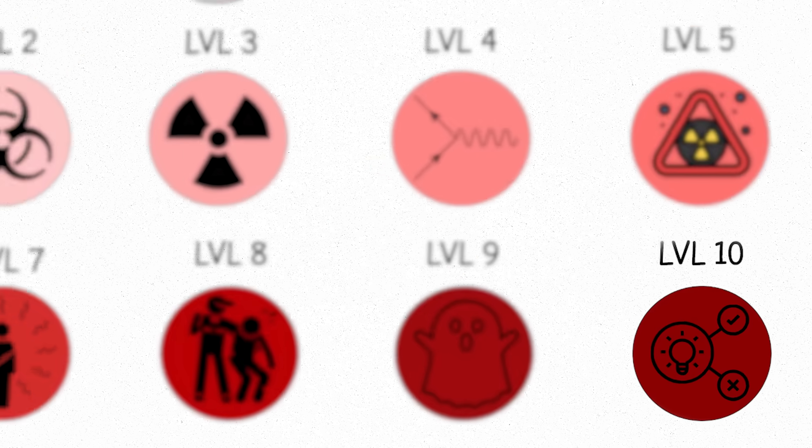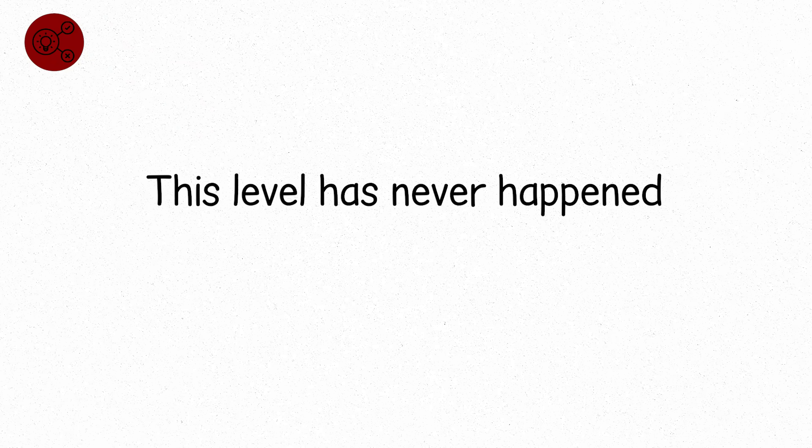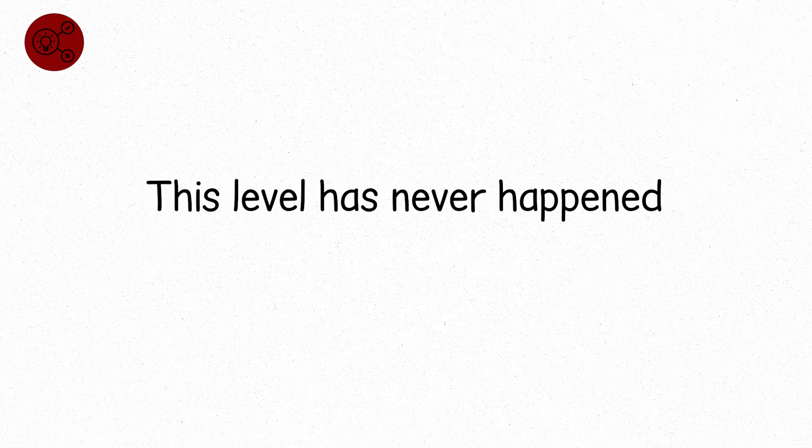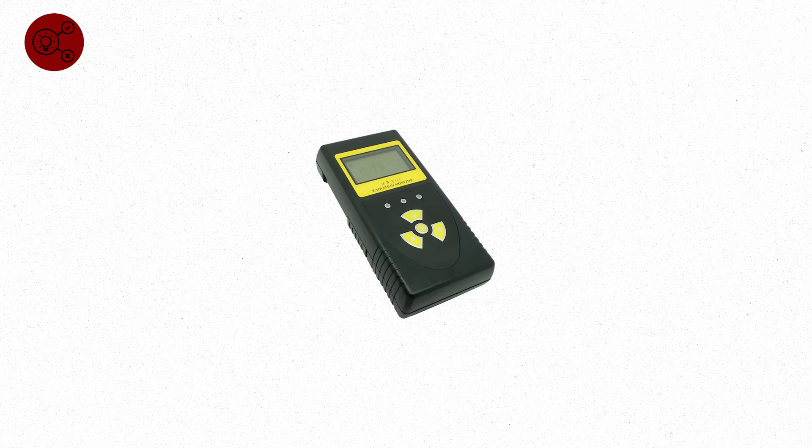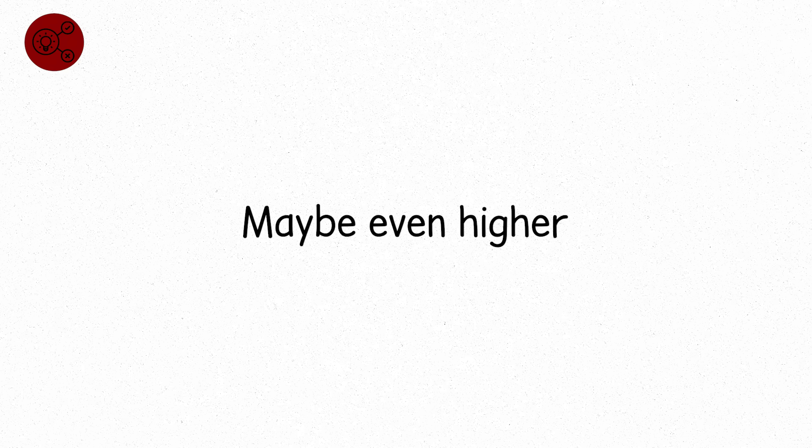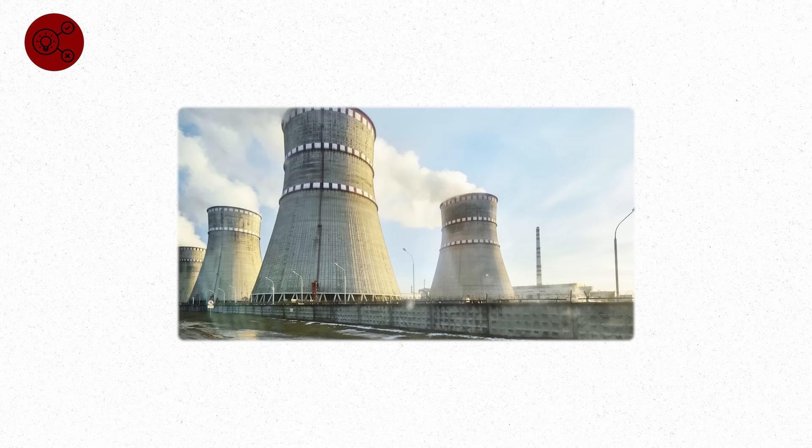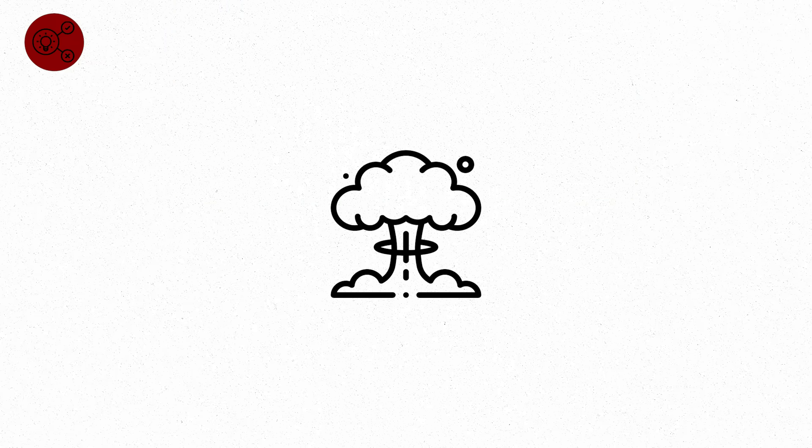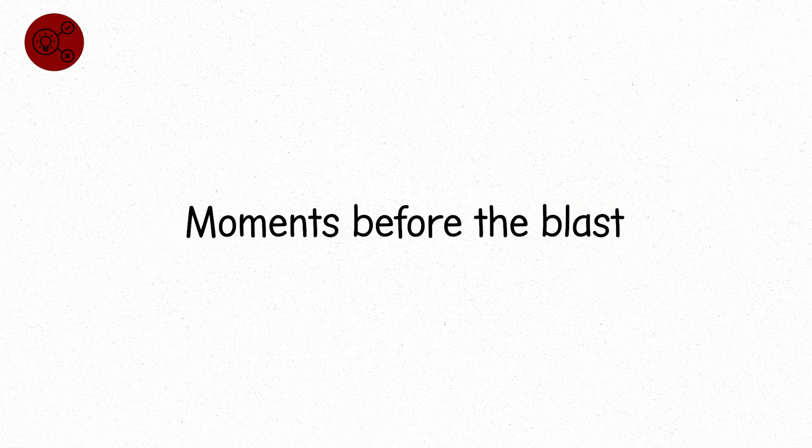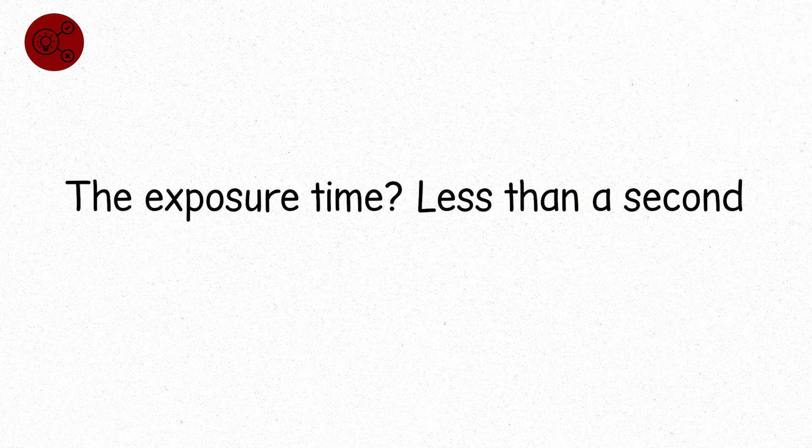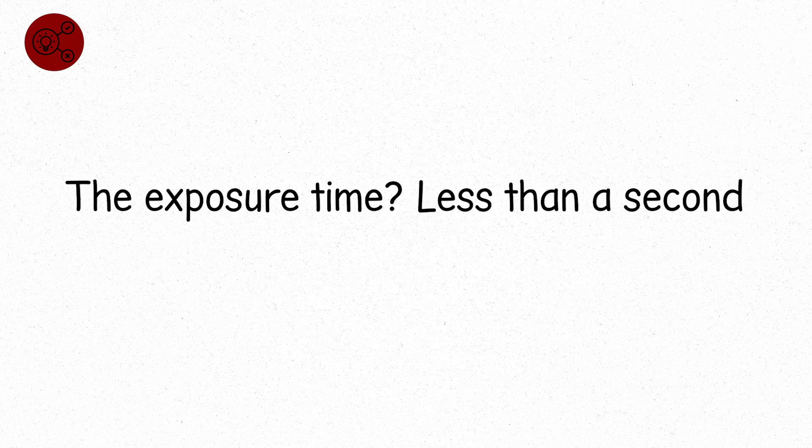Level ten. Hypothetical. This level has never happened. But it could. We're talking about exposures above 20 sieverts, maybe even higher. The kind of dose you'd get standing inside the core of an unshielded active nuclear reactor, or at ground zero of a nuclear bomb detonation moments before the blast. The exposure time? Less than a second. The effect? Instant.